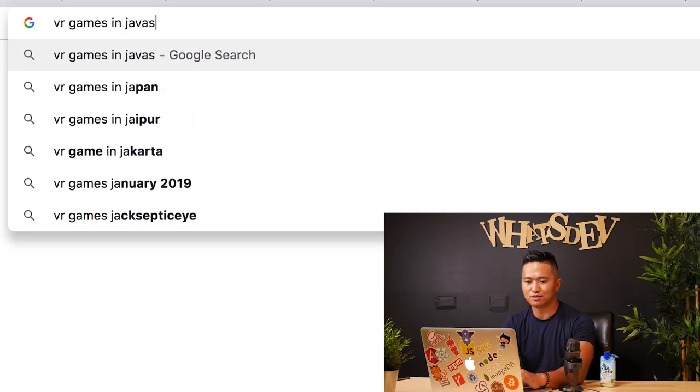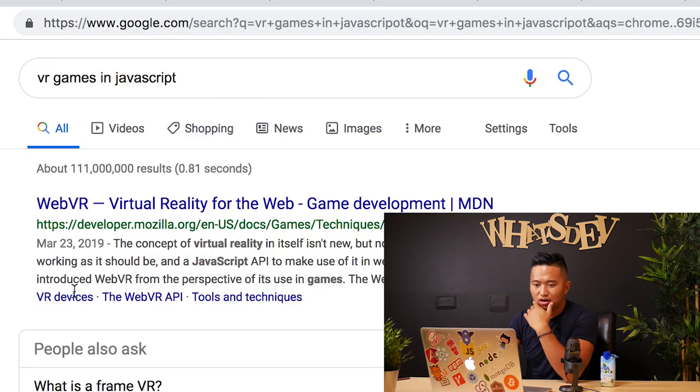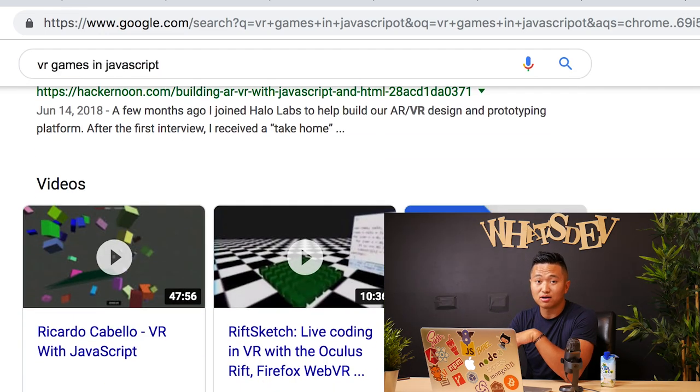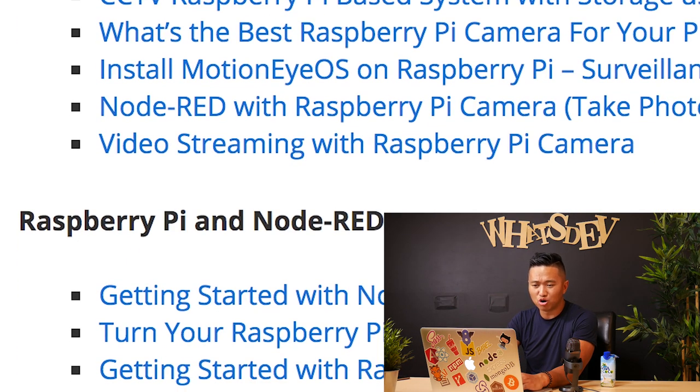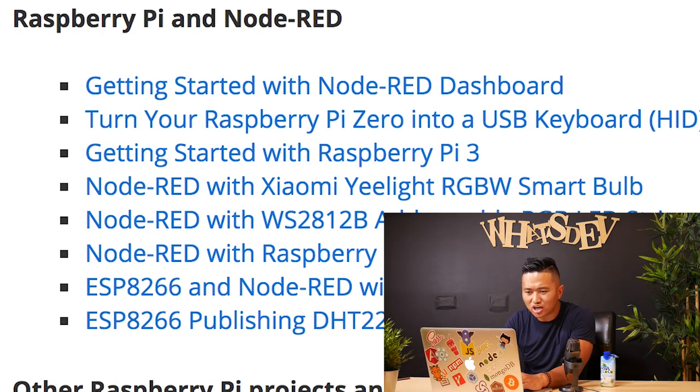And now it says game development and VR games — wow, that's pretty cool. VR games in JavaScript — it says WebVR, virtual reality for the web, game development. So apparently you can create full-on VR games in JavaScript too, which is really cool. And you can do robotics and play with Raspberry Pis, which is super cool — Raspberry Pi projects with cameras, Raspberry Pi projects with Node-RED, like Node-RED with Xiaomi smart bulbs. Basically you can do everything.